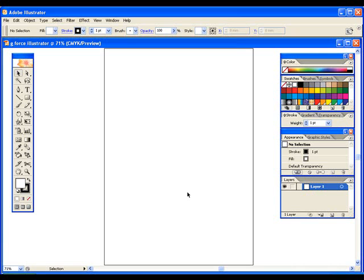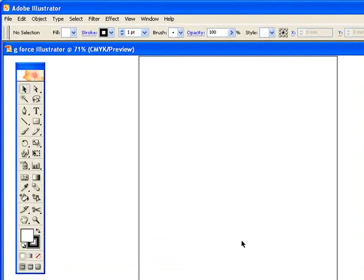Now before you actually even do anything in Illustrator, you may wish to set up your page using the rulers and the guides. Well first of all, let's get the rulers into play and see what they're about.